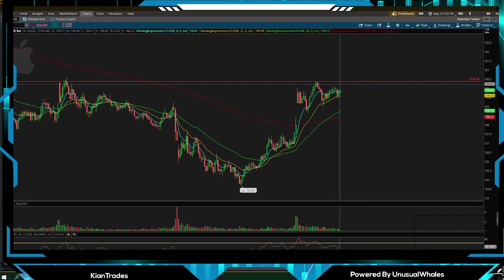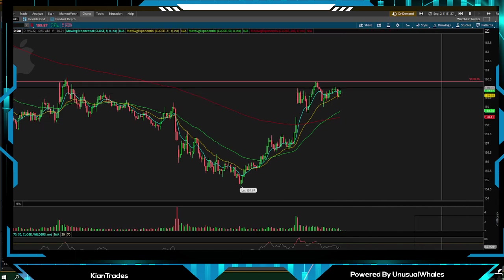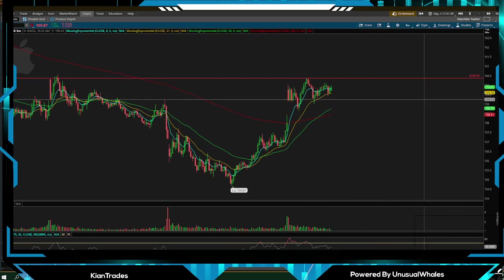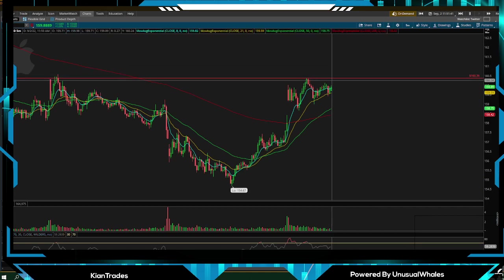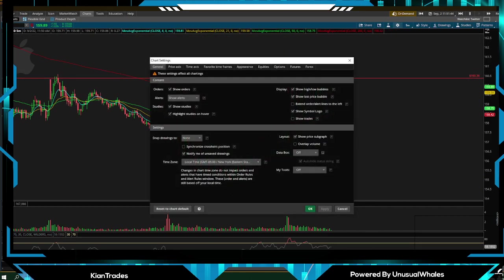Another thing what I do like to have is extended time frames. I don't want the chart to end right here. So what I'm going to do is click the settings.